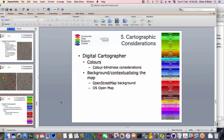Also consider colour blindness — some people cannot distinguish between certain colours and shades. Finally, think about how you'll contextualise the map. At the start I showed building outlines superimposed so only built-up areas are visible, with labels added. For this map I'll use an OpenStreetMap background, but there are many ways to contextualise your data and produce a proper-looking map.